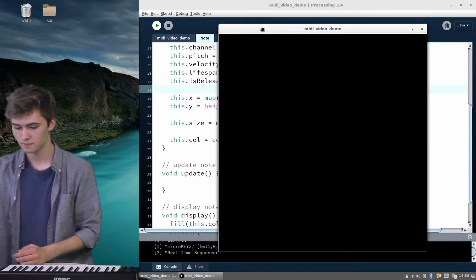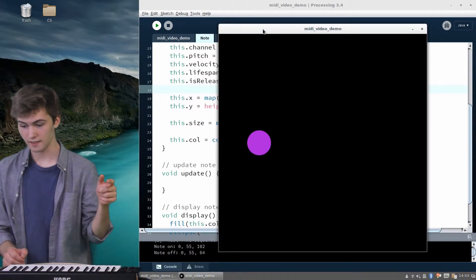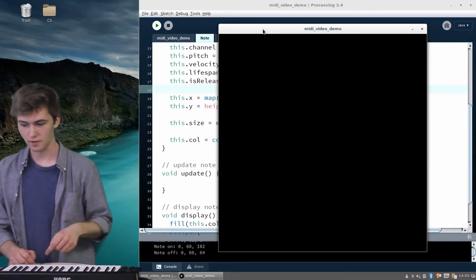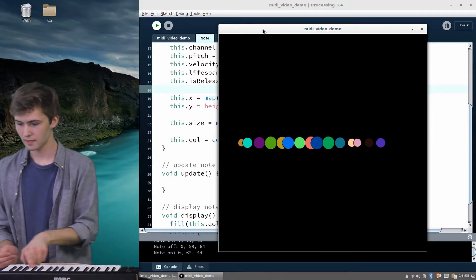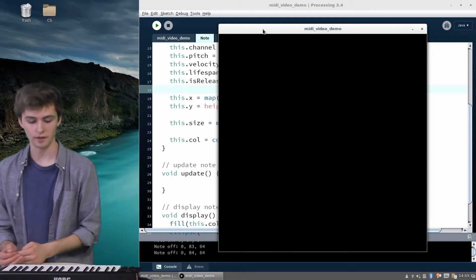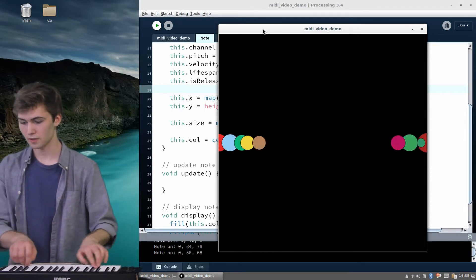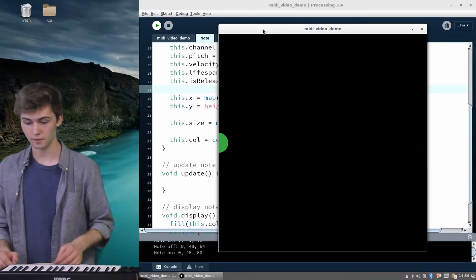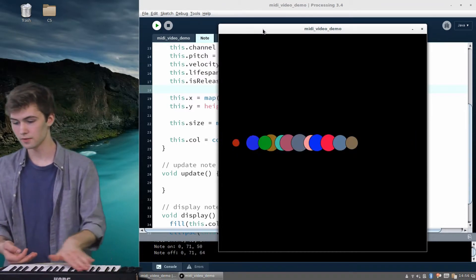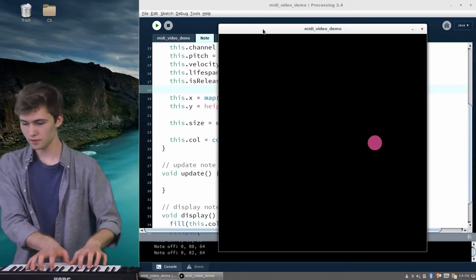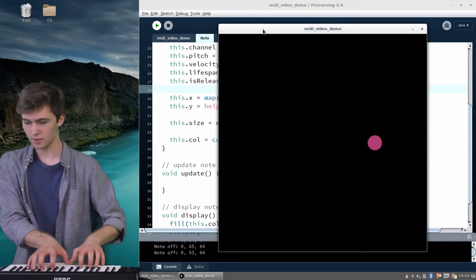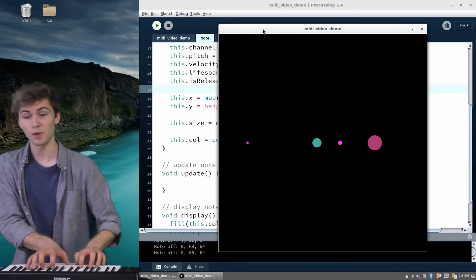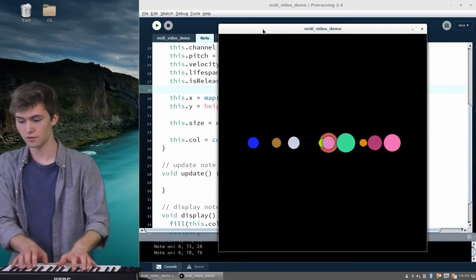Here's the window. If I press a MIDI note and release it, it should go away after 50 frames. We've successfully scaled the X position based on where it is on the keyboard — pressing high notes puts them on the right of the window, and low notes are on the left. Notes are also scaled based on how hard they're pressed: pressing really hard shows a large ellipse, and pressing softly gives a very small one.